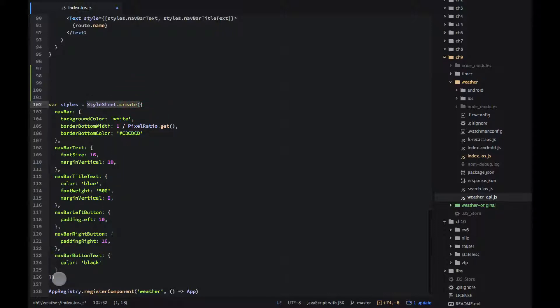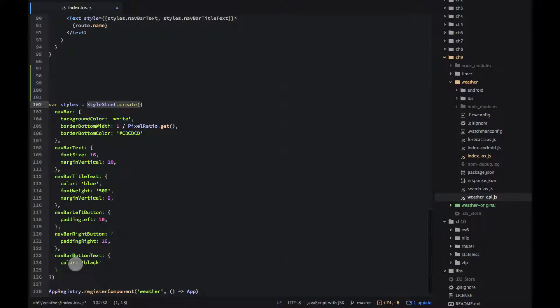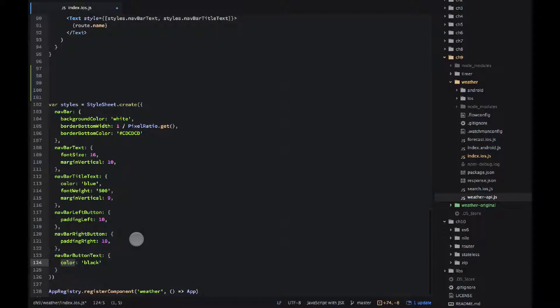You might guess some of the properties what they mean. For example color, that's obvious. Padding left, next, if you're done CSS for two days you know what that means.